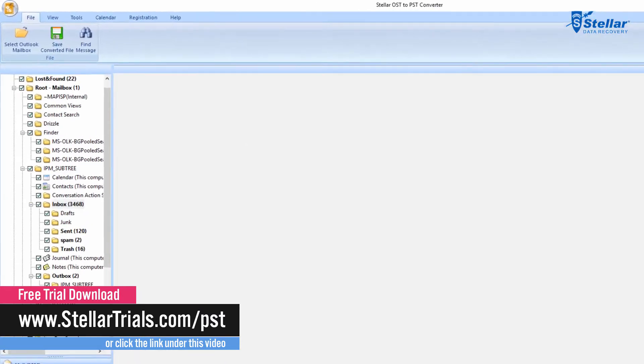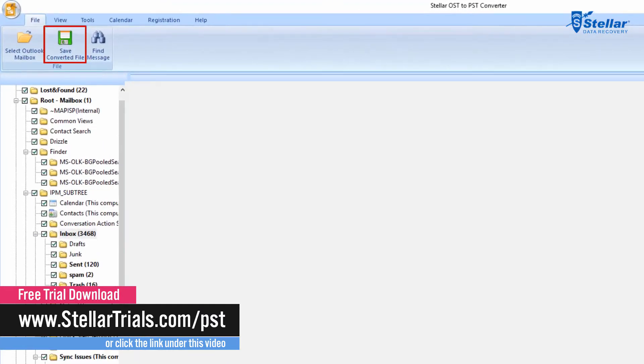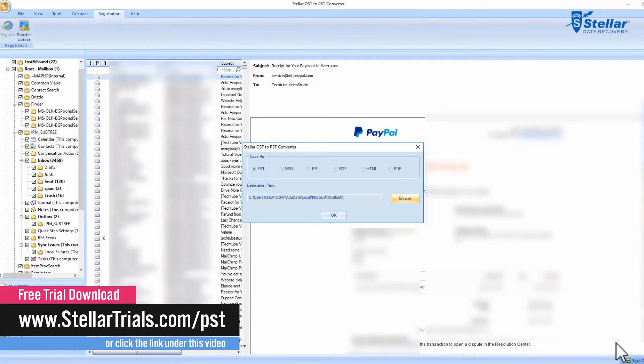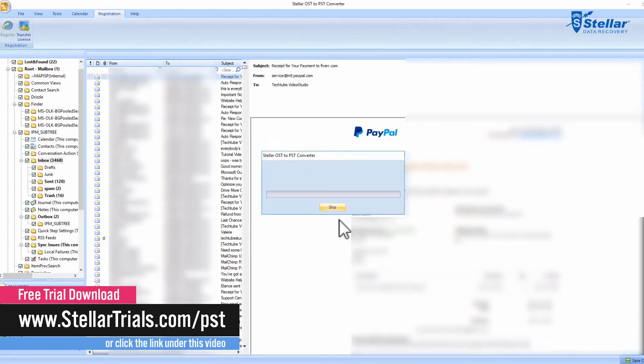Once it's done, click on Save Converted File at the top. Then it's going to ask you to select file type and destination path. Simply click OK.